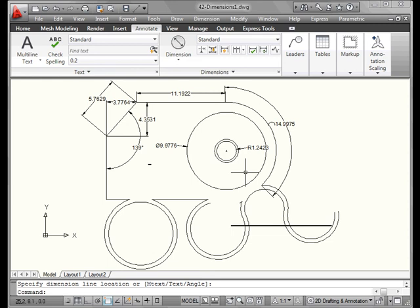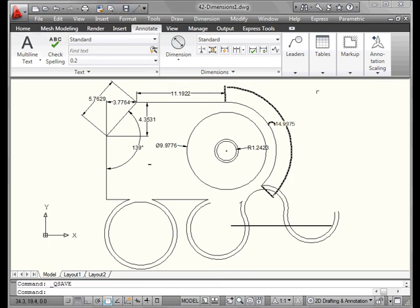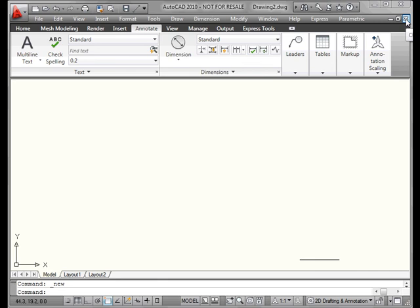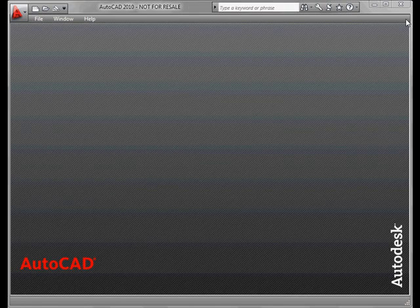Let's save our work and close this file. And this concludes our first lesson about working with dimensions.